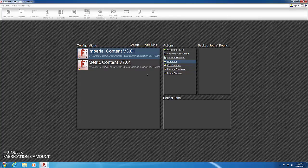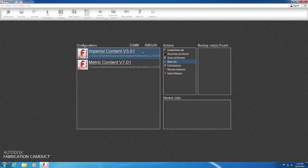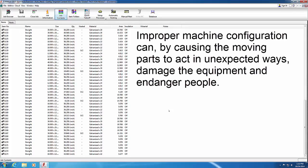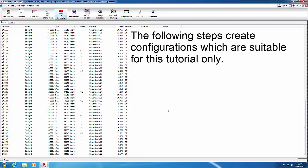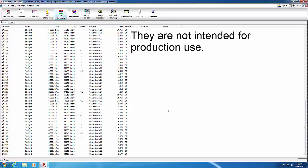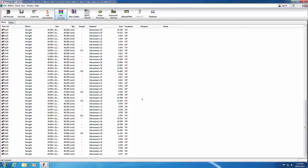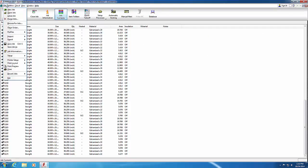Start Fabrication CamDuct. Select the Imperial Content configuration and open AutoNest.maj from the Exercise folder. Improper machine configuration can damage equipment and endanger people by causing moving parts to act in unexpected ways. The following steps create configurations suitable for this tutorial only and are not intended for production use. Always consult the equipment vendor or an experienced consultant when setting up machinery.